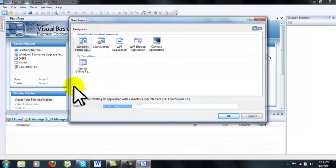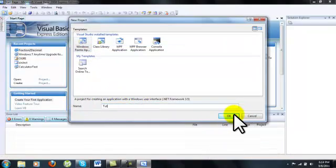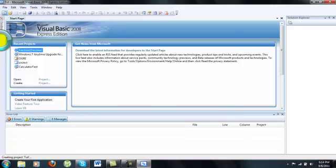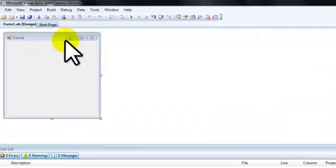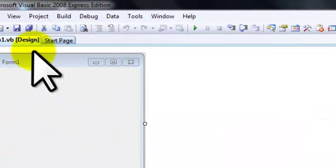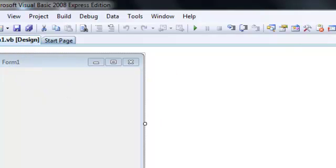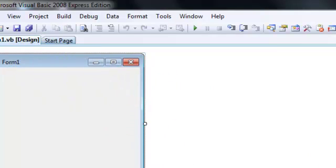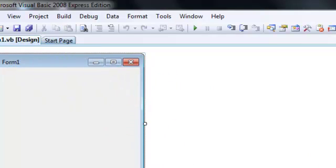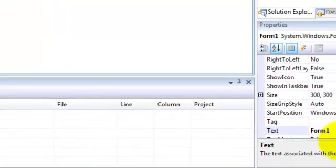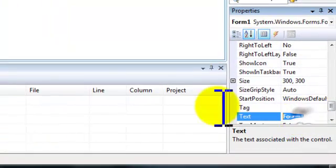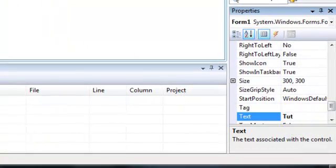Once you have made a Windows Form application, you want to click there. Then you might want to change the name down here to tut or something if you want to. Doesn't really matter.